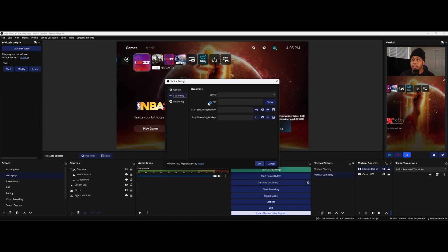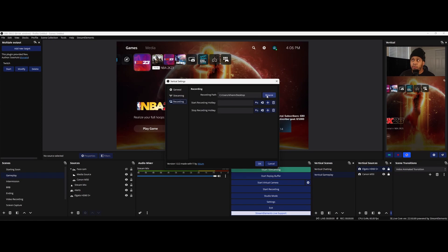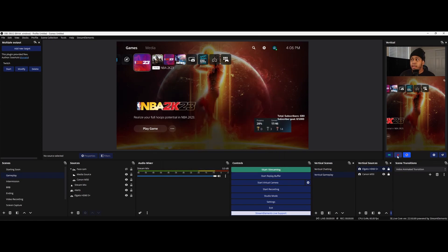And then right here, this is the streaming tab. You can set up your server and your stream key right here. That's what you use to set up if you're going to be recording on TikTok. And then right here, you have your recording path where you want all of your recordings to go. And then this red button is just nice and easy. If you want to record some vertical content, you can do it like that.